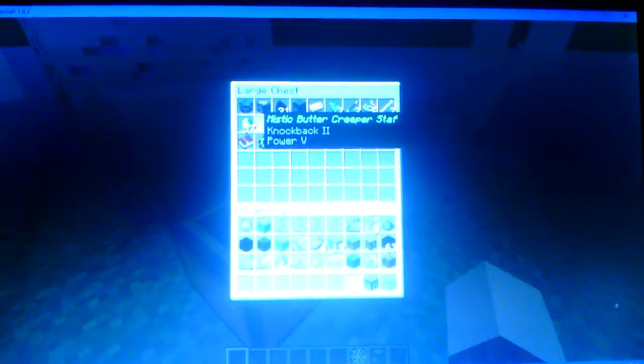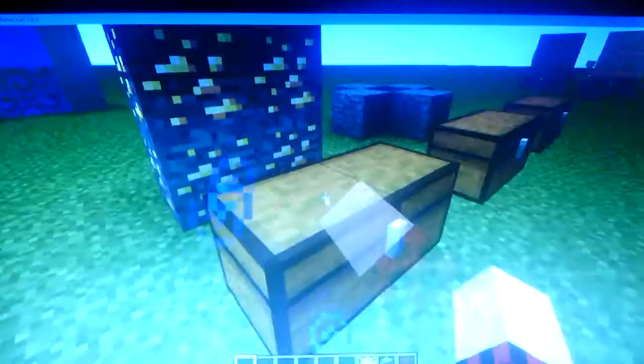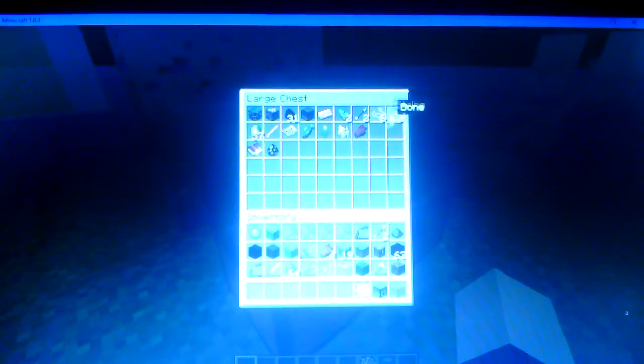This is just random stuff. If you put Majestic Butter Ore, which looks like this—it looks like gold—and smelt it in the furnace, you can get Majestic Butter Ingots.